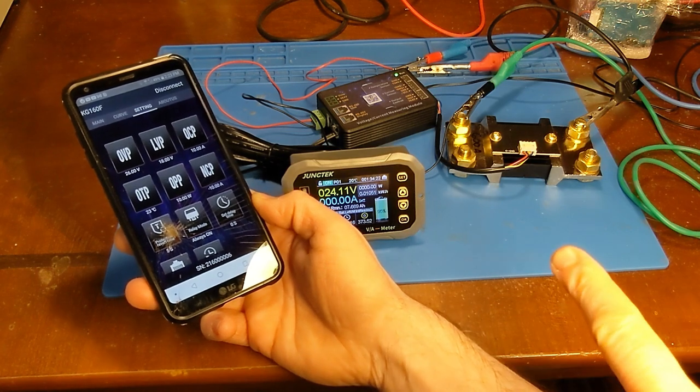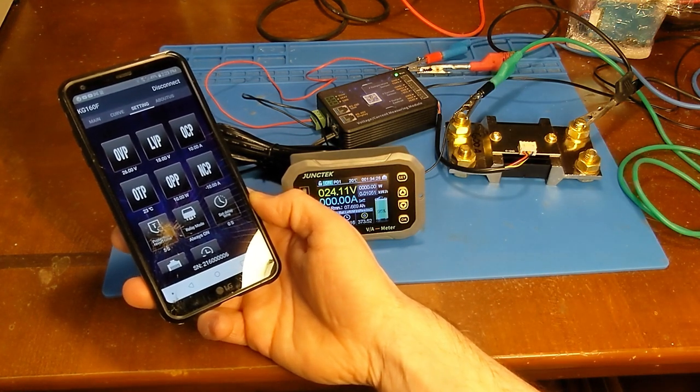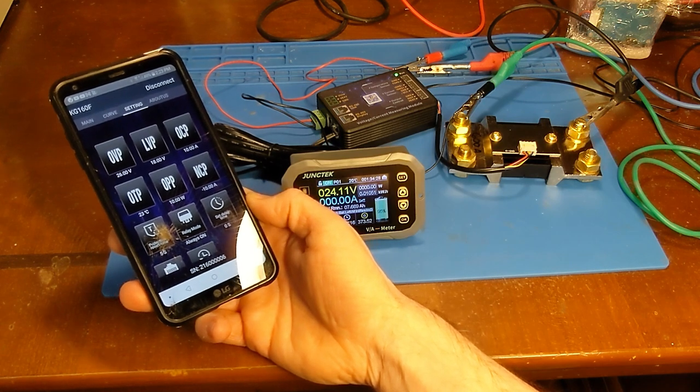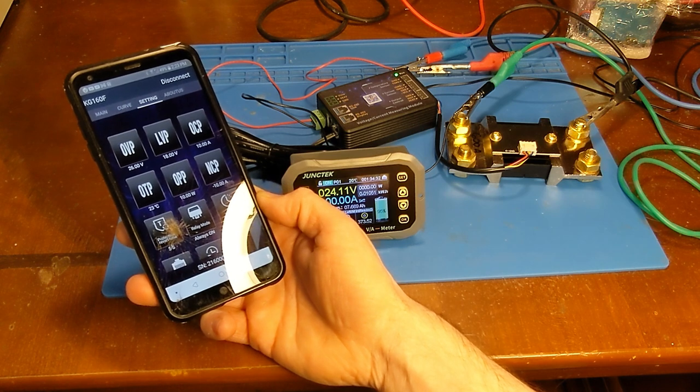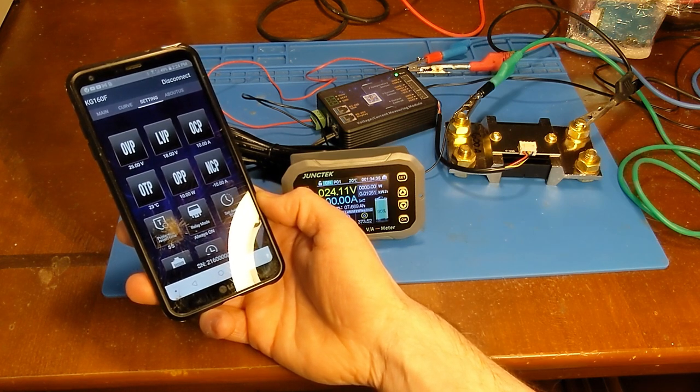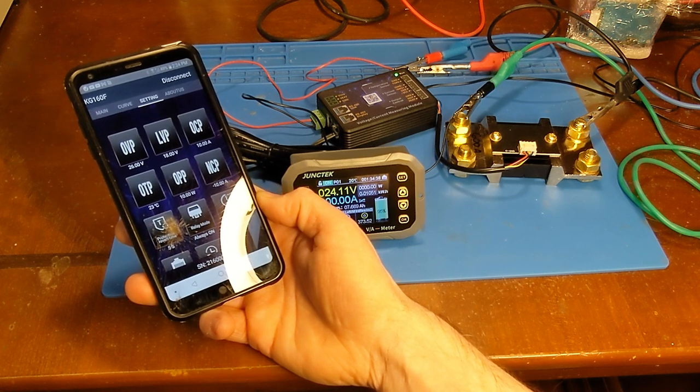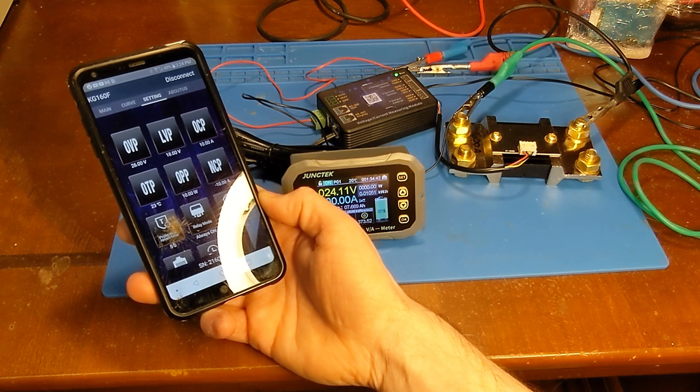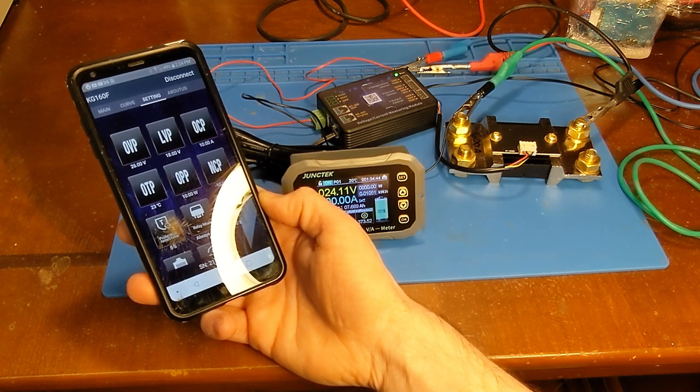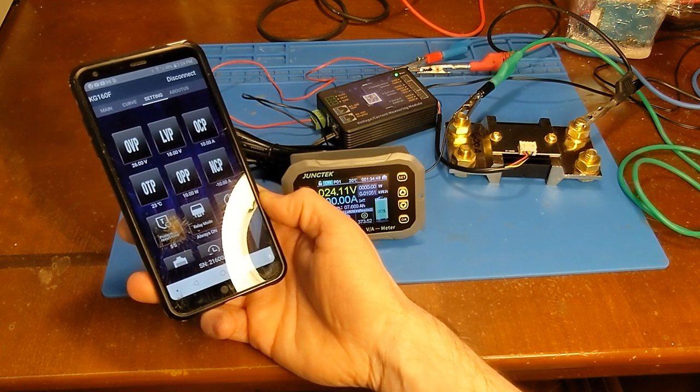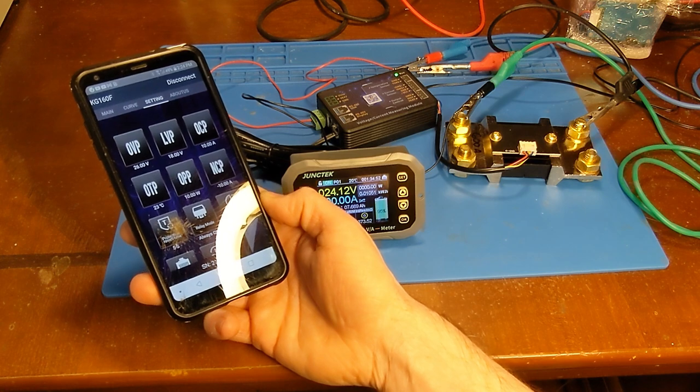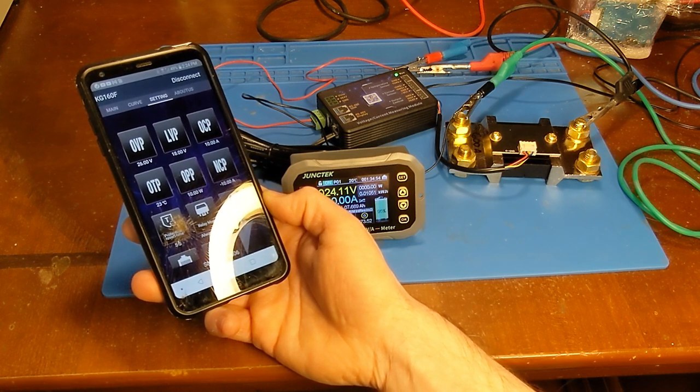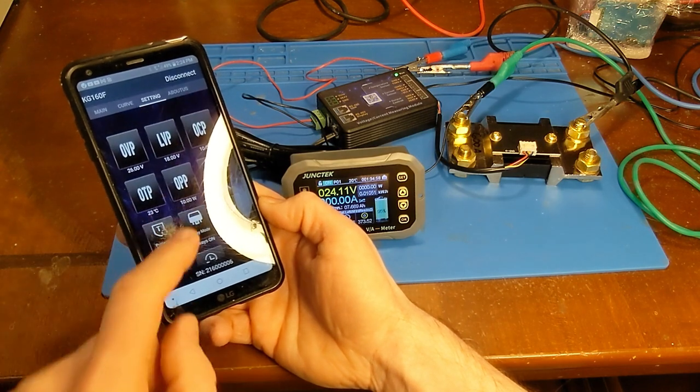This has a relay output that can disconnect your battery under whatever conditions you set it and it can do anything from over voltage protection, under voltage protection which is of course important for lithium batteries, discharge over current protection, charging over current protection, over power protection, and over temperature protection. It has a temperature probe you can either stick on your batteries or your inverter if you want.